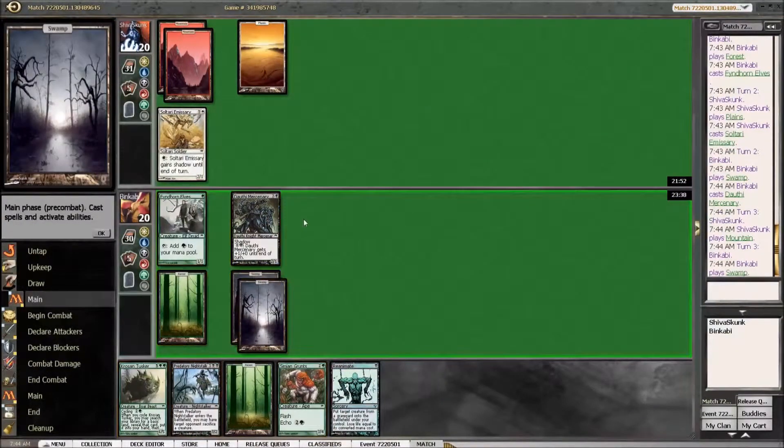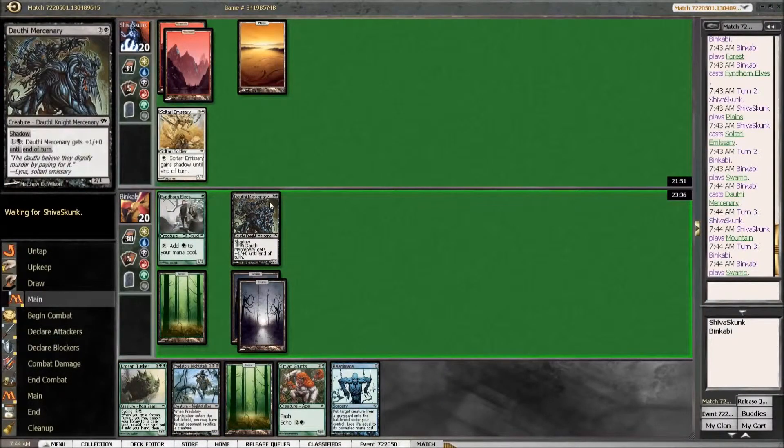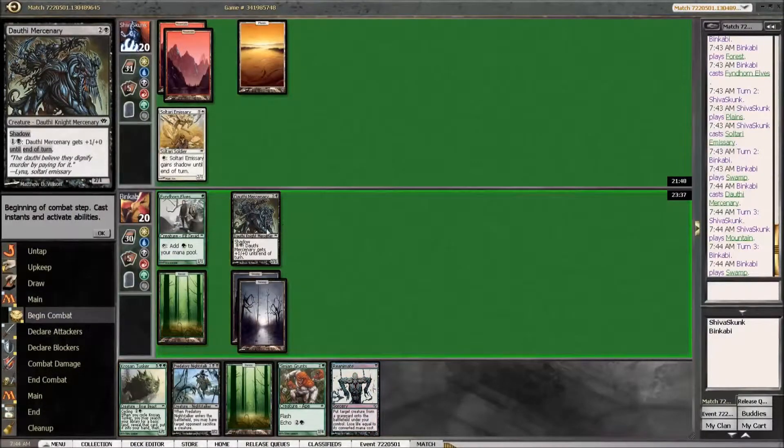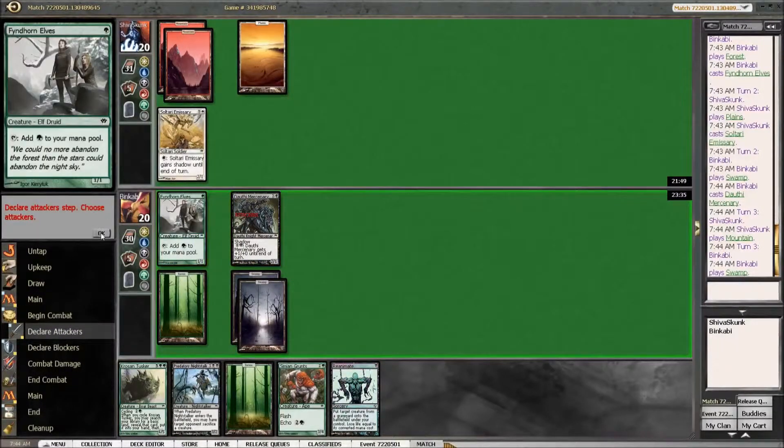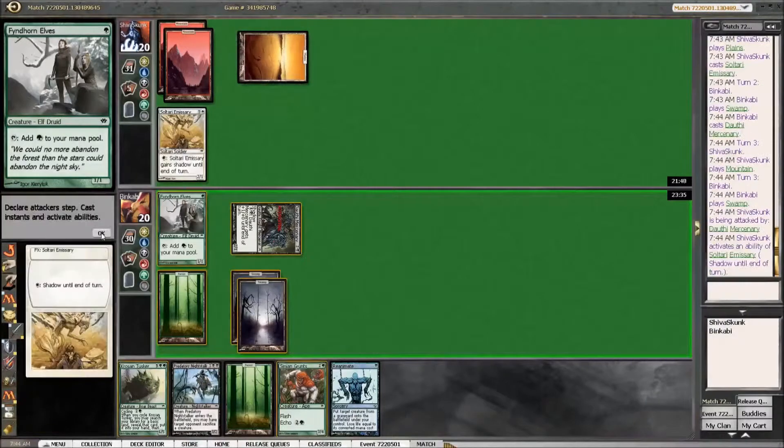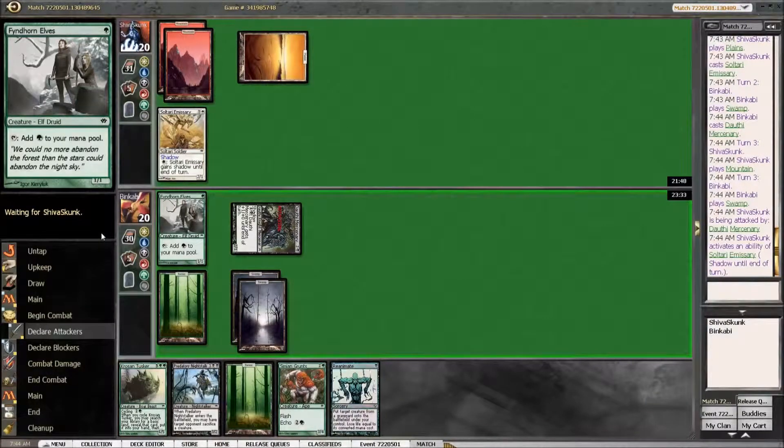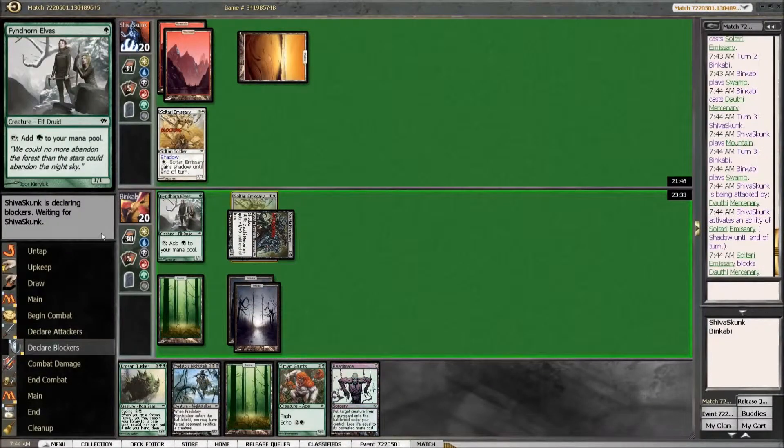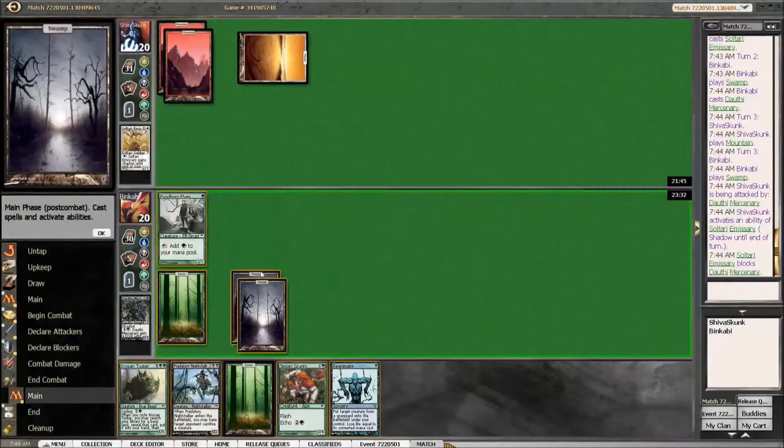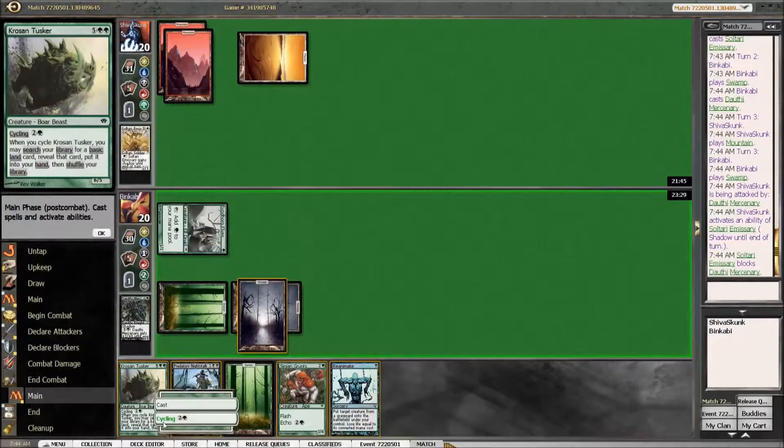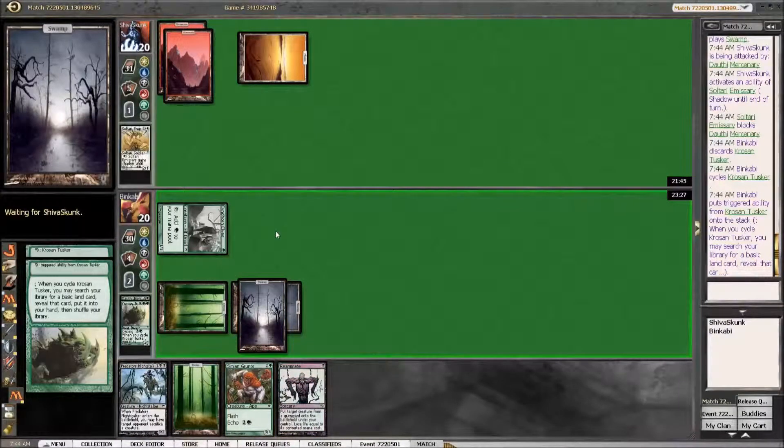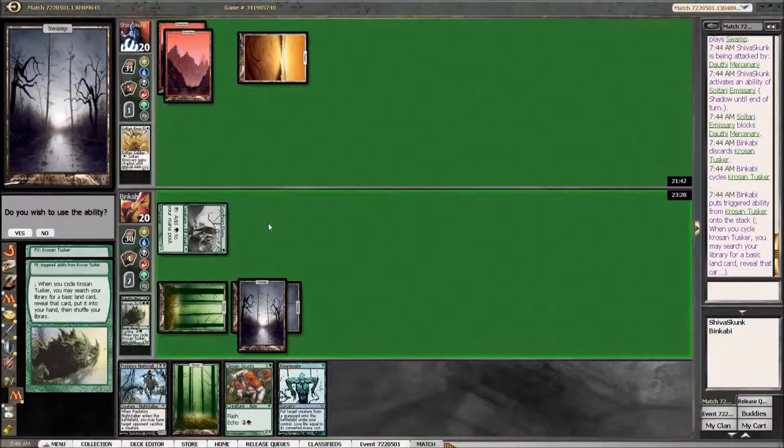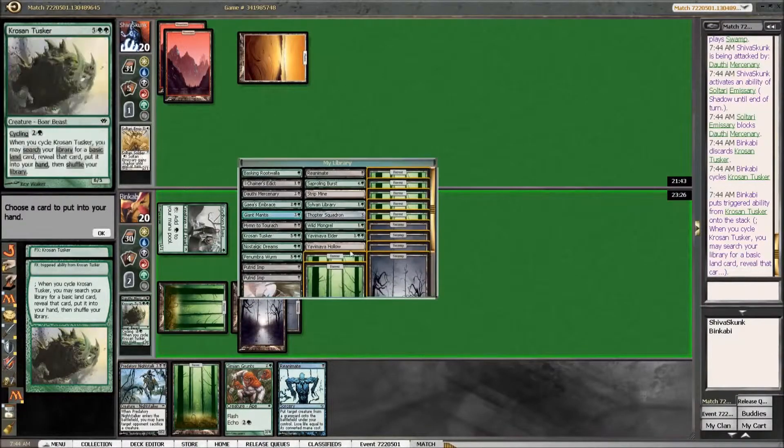Now we have a turn three Krosan Tusker. I'm going to attack here. Sure. I don't think I am the aggressor. Accepted.